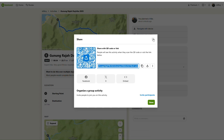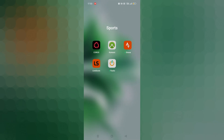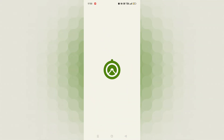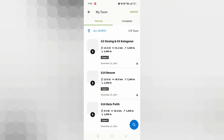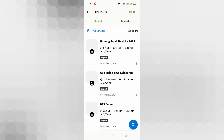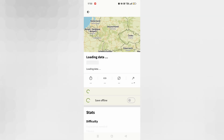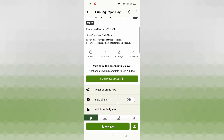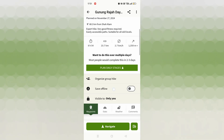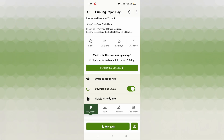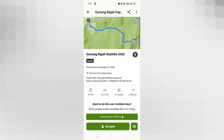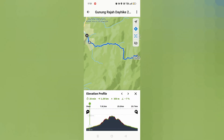Now go over to the Komoot mobile app on your phone. Click the profile button at the bottom and go to planned hikes. You should be able to see the newly created route in there as well. Click on the route and it should open. Scroll further down to save the map as offline, and you will be able to navigate with this during your hikes.